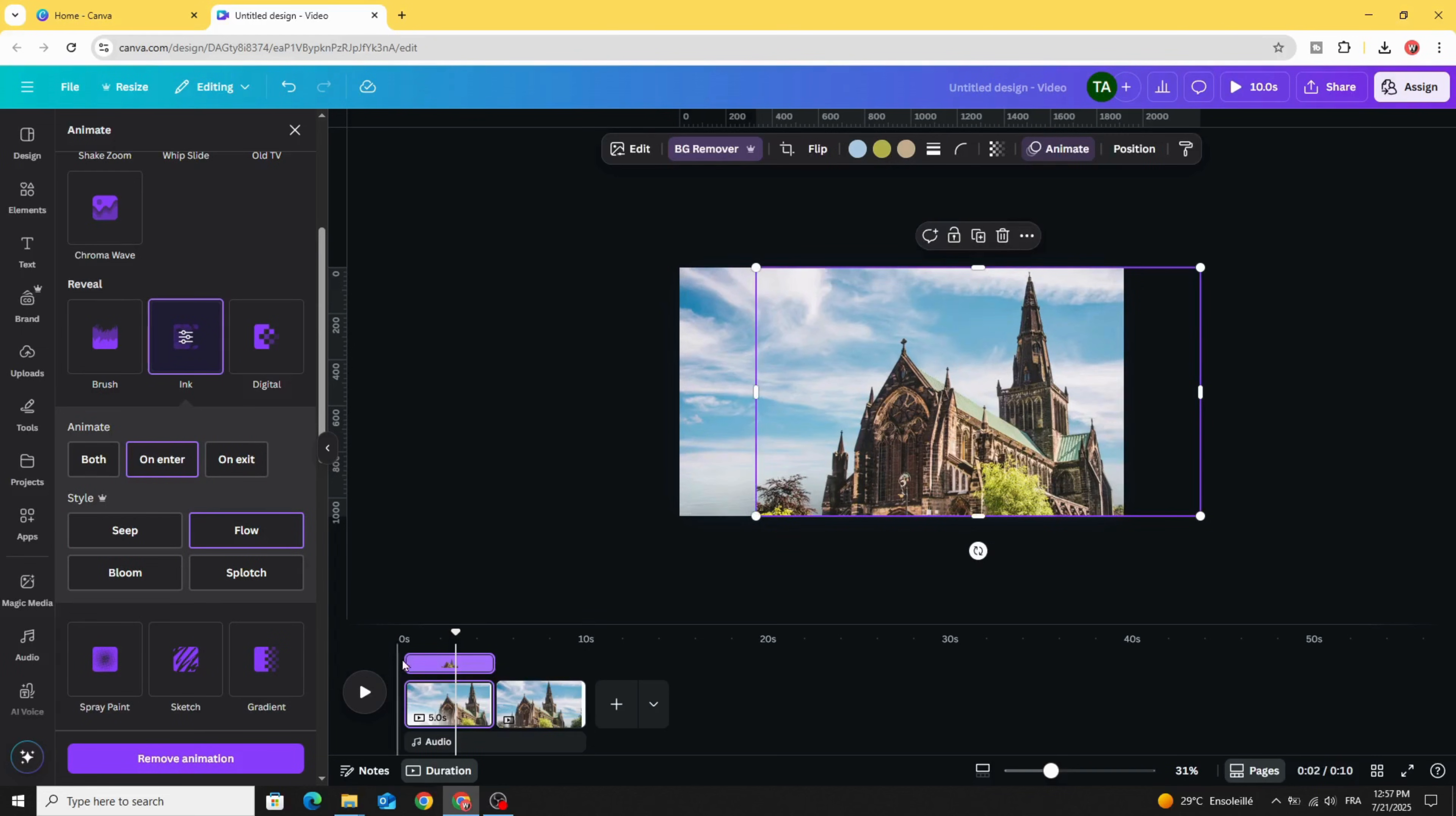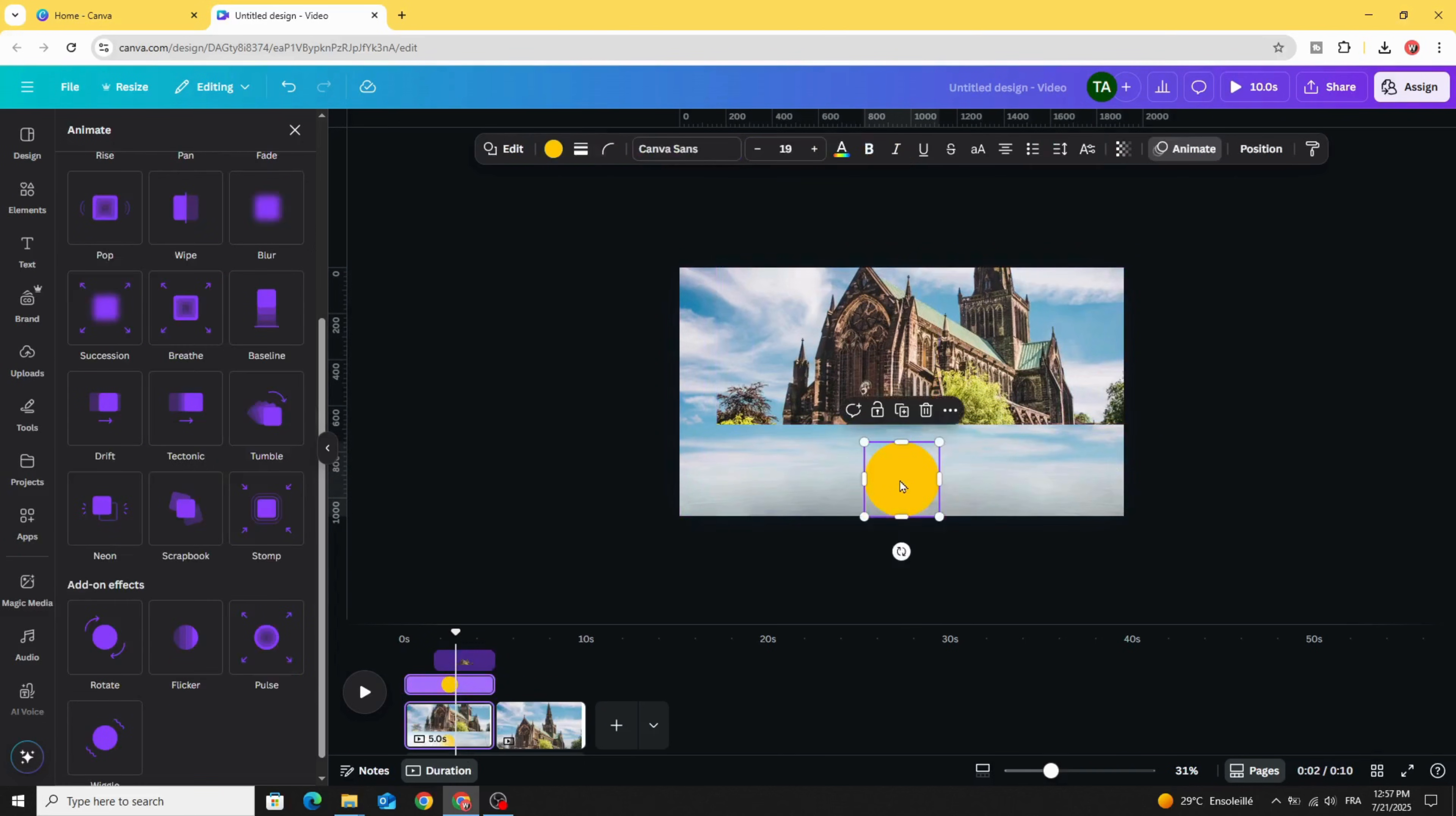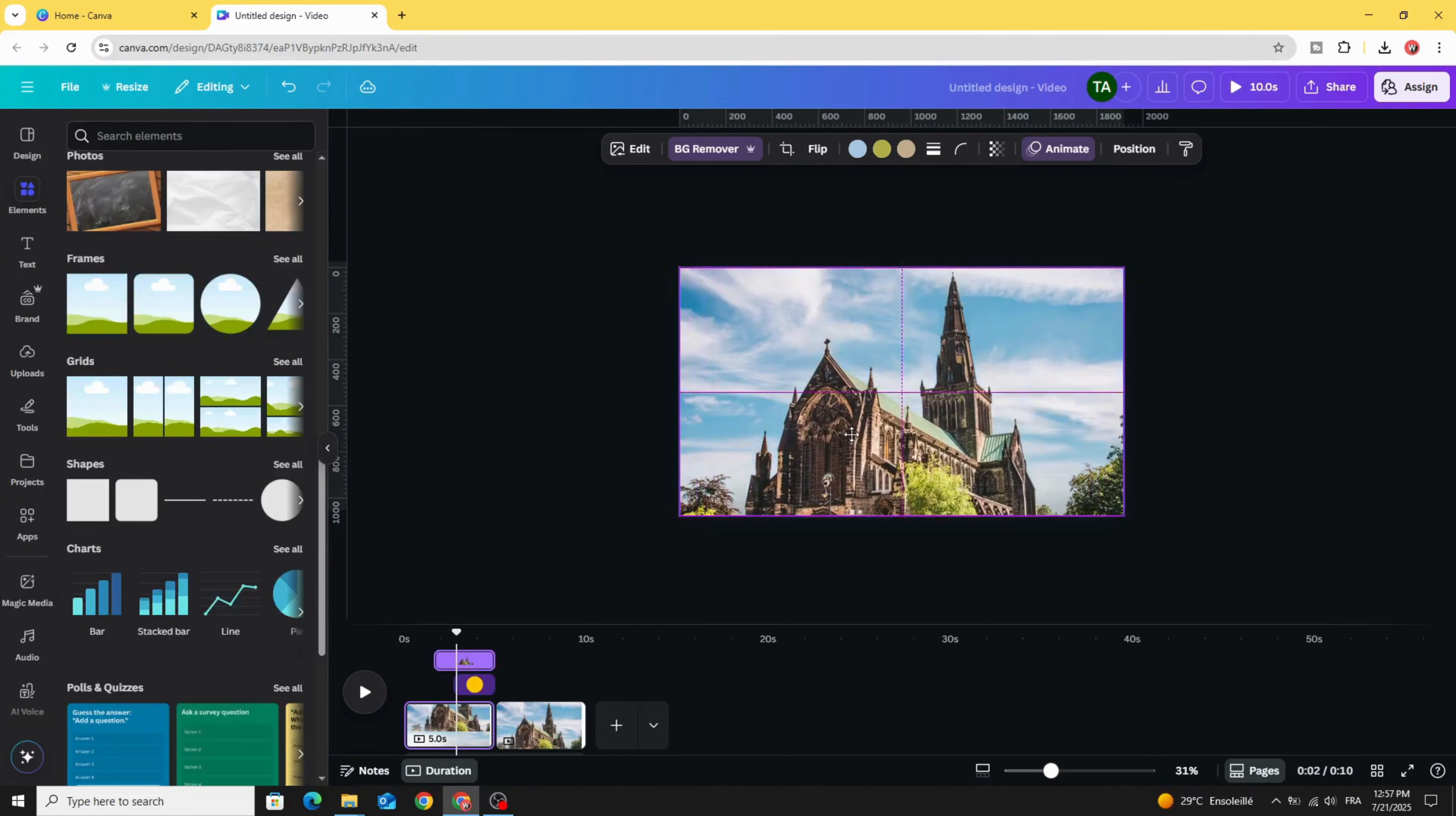Let's adjust the duration of this image—make it 3.3 seconds. We have this clip with 5 seconds. Click this circle as well and make it 2.2 seconds. Let's place the image in the correct position.